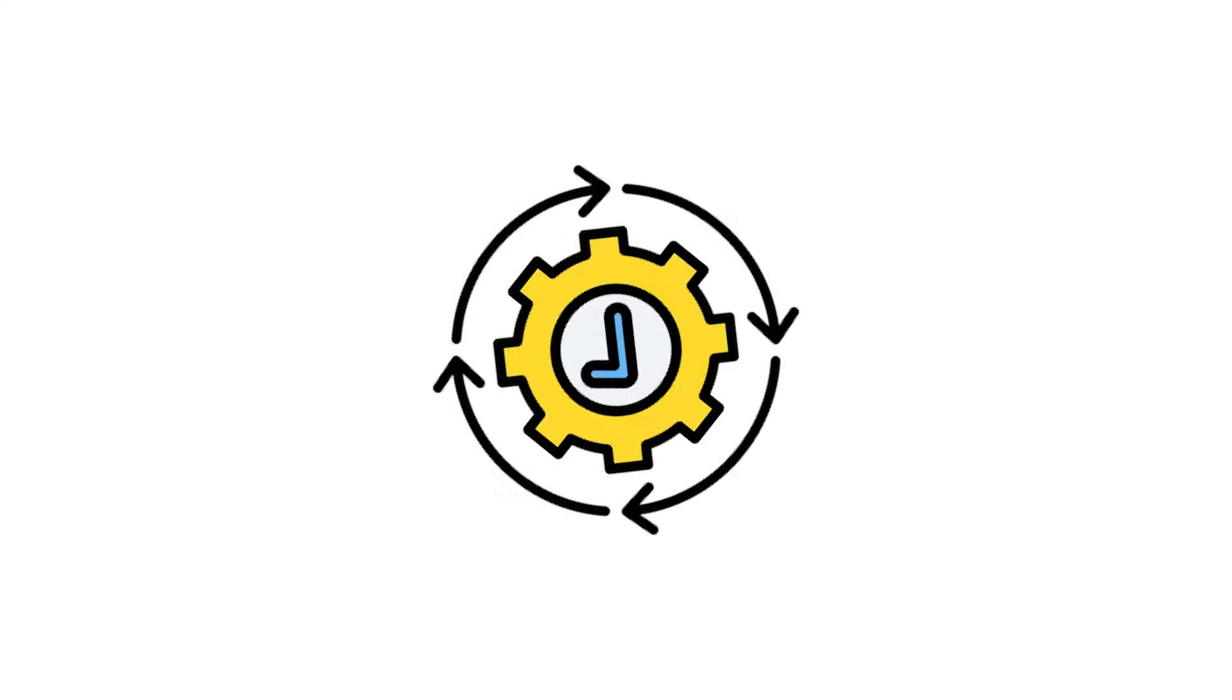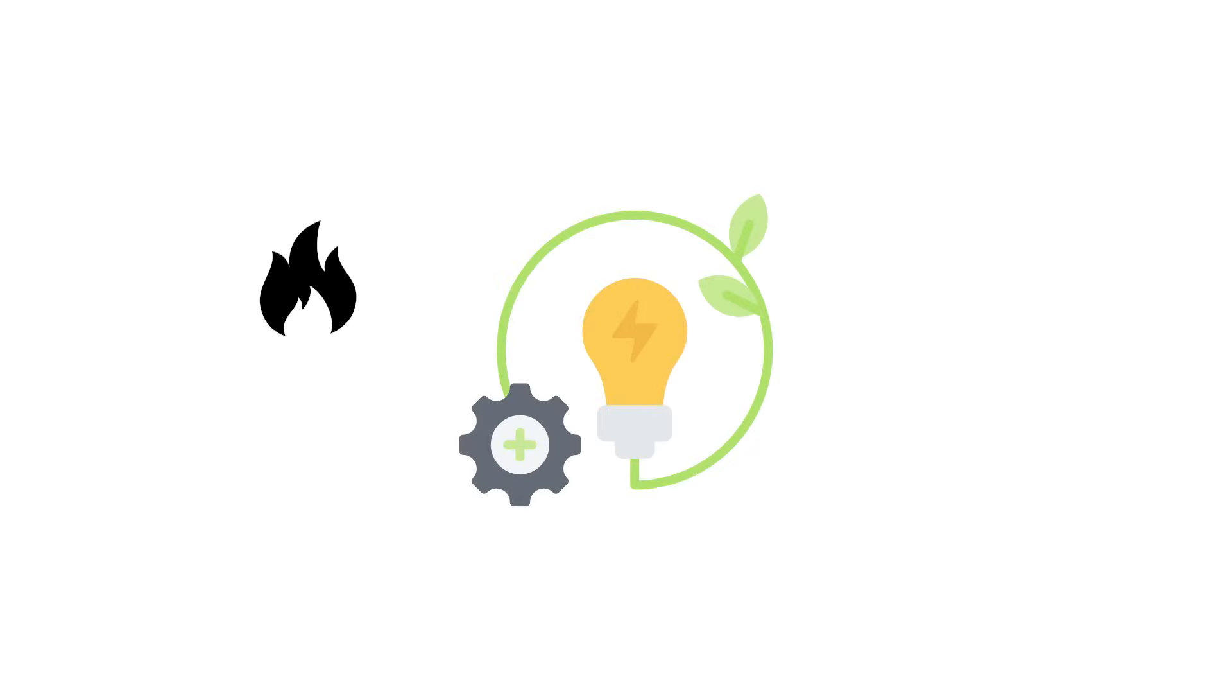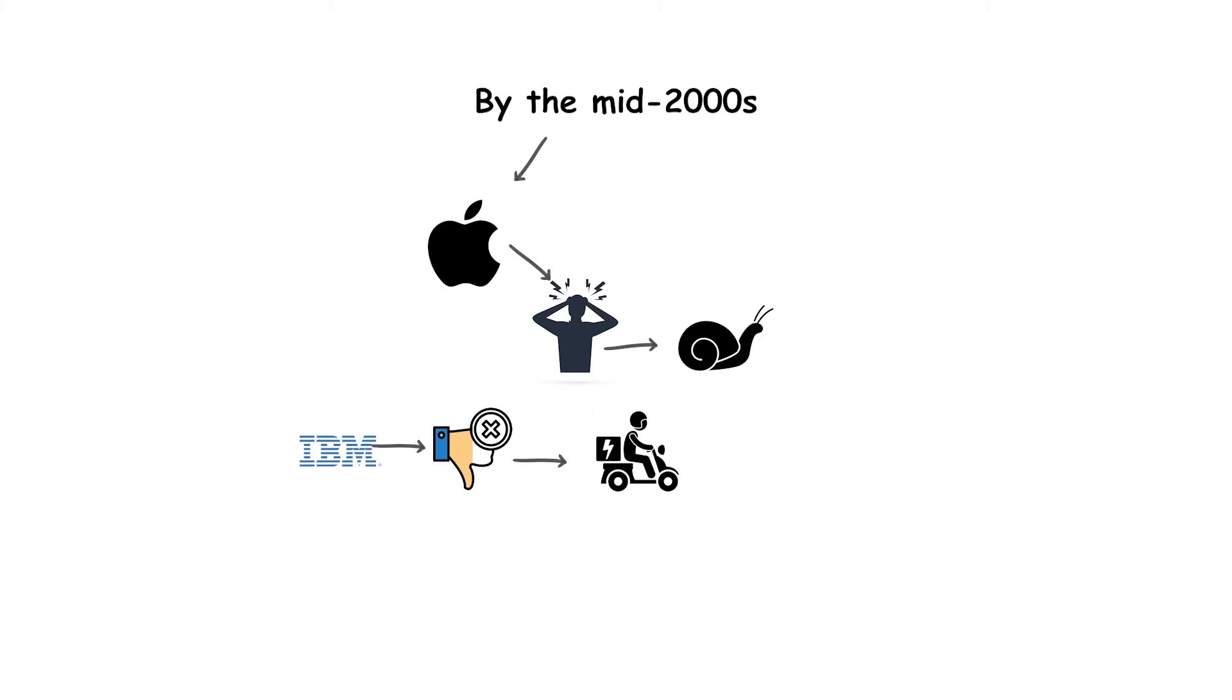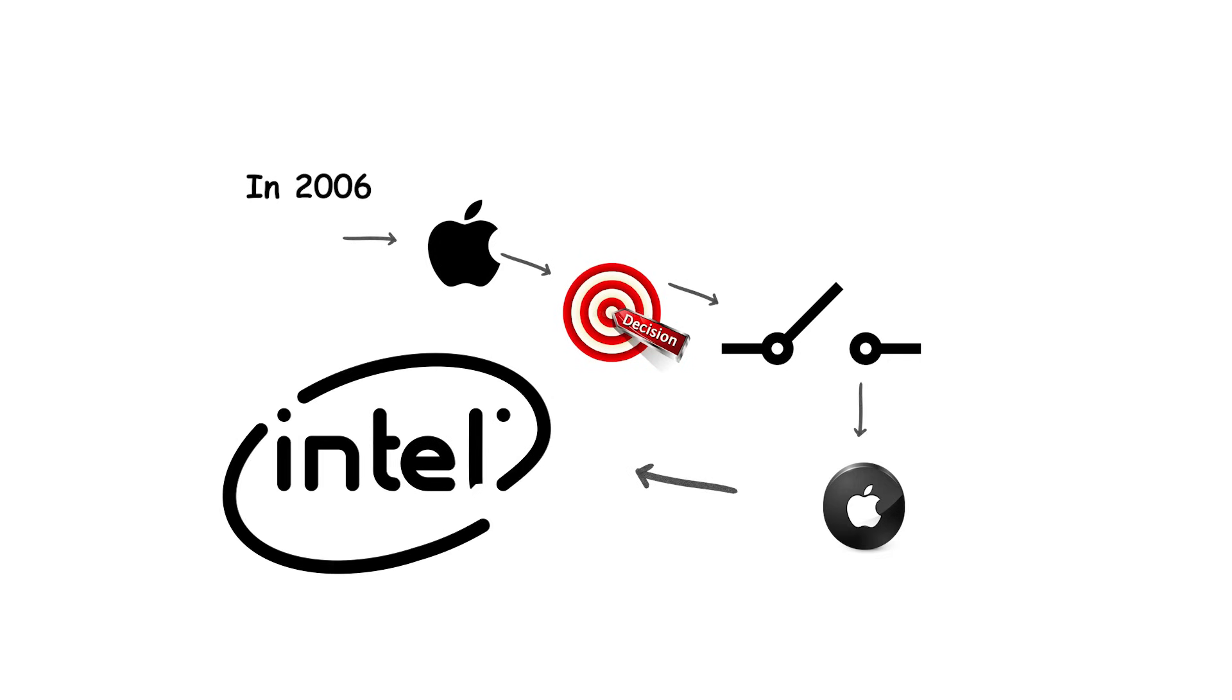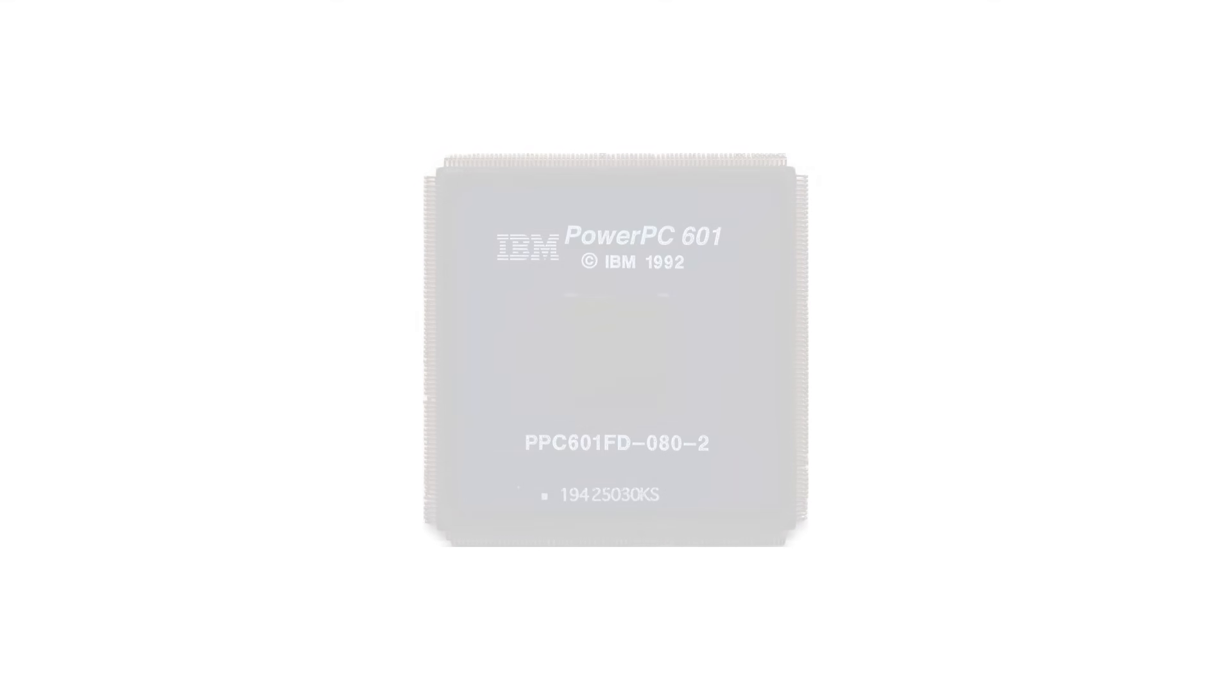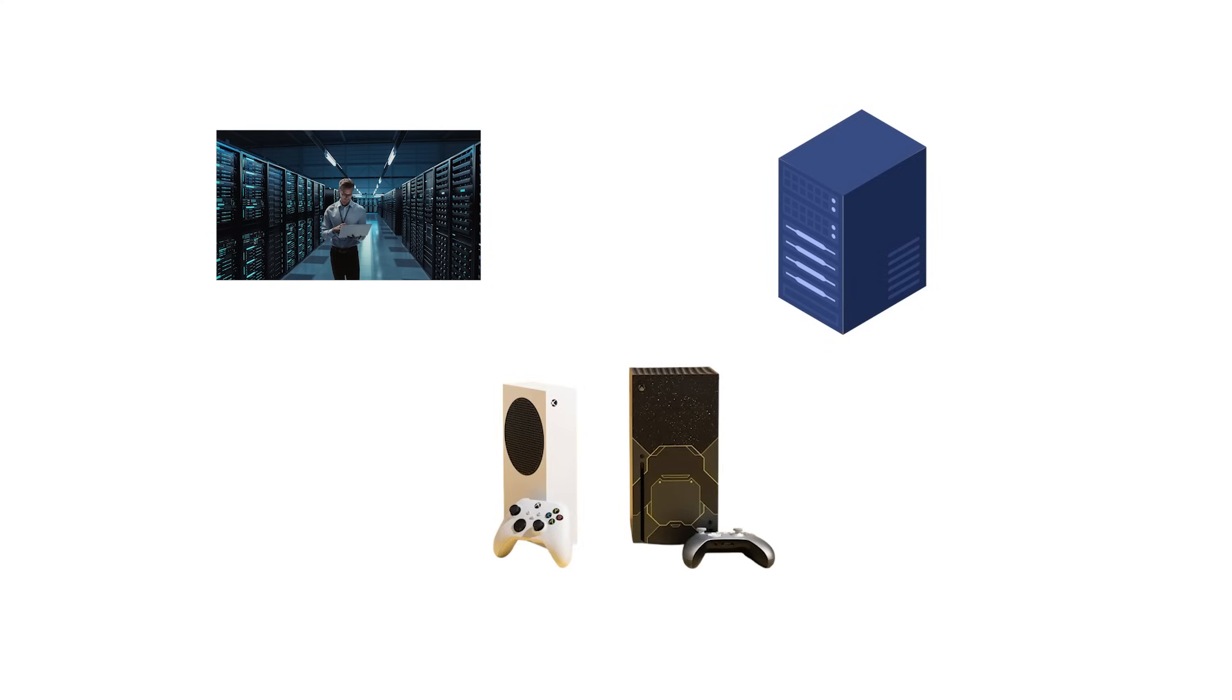Despite technical strengths, PowerPC struggled to keep pace with Intel's rapid advances. Heat and power efficiency became major issues, especially in laptops. By the mid-2000s, Apple grew frustrated with the slow development cycle and IBM's inability to deliver competitive mobile chips. In 2006, Apple made the historic decision to switch the Mac lineup entirely to Intel processors. That move ended PowerPC's role in mainstream desktop computing, though the architecture lived on in servers, consoles, and embedded systems. For most people, PowerPC is remembered as the CPU family that once defined the Mac era before Intel took over.